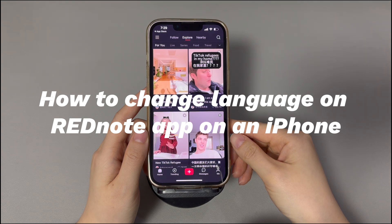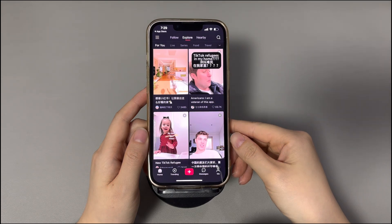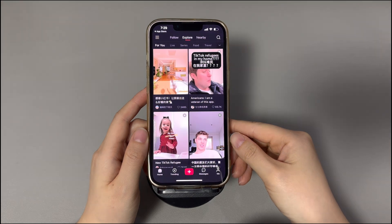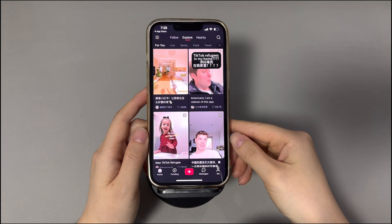Today we'll talk about how to change the language on the Red Note app on an iPhone. I guess you're here because you've had trouble changing the language in the Red Note app and translating post content from Chinese into English. Worry not — this video will show you how to switch the language on the Red Note app, which is also called Xiaohongshu or Little Red Book. You'll learn two ways to switch the Chinese content into the English version so that you feel more enjoyable in the Red Note app.